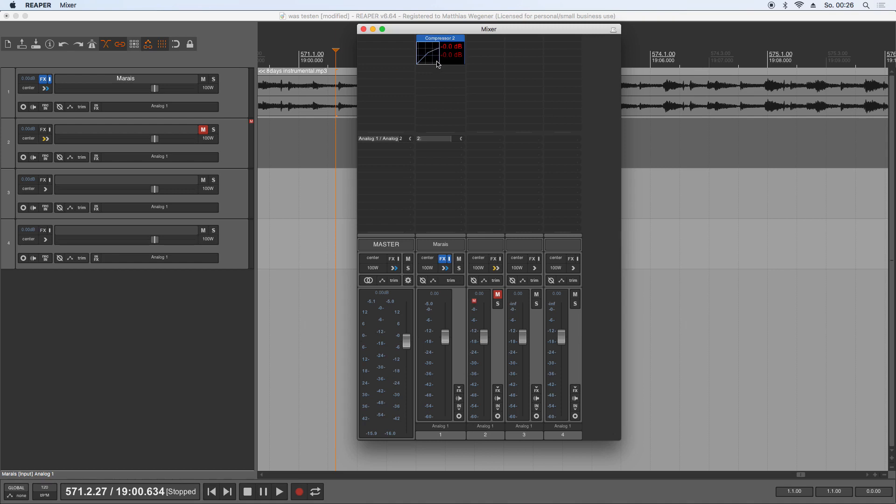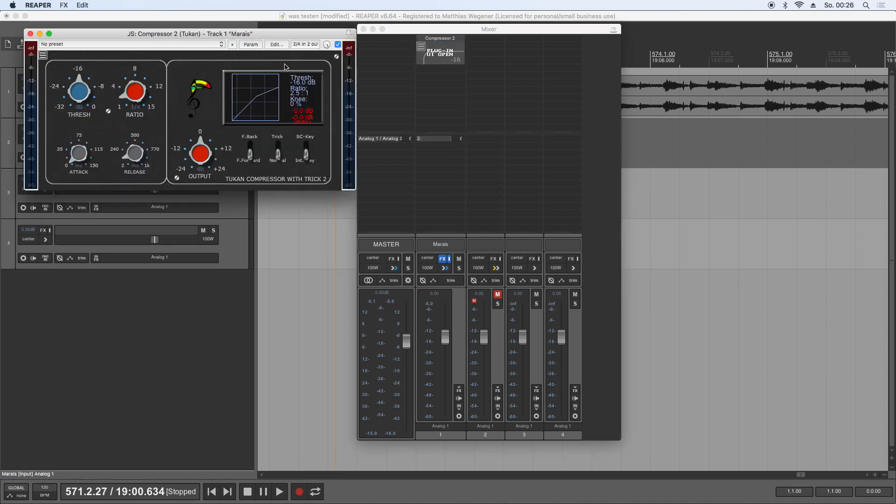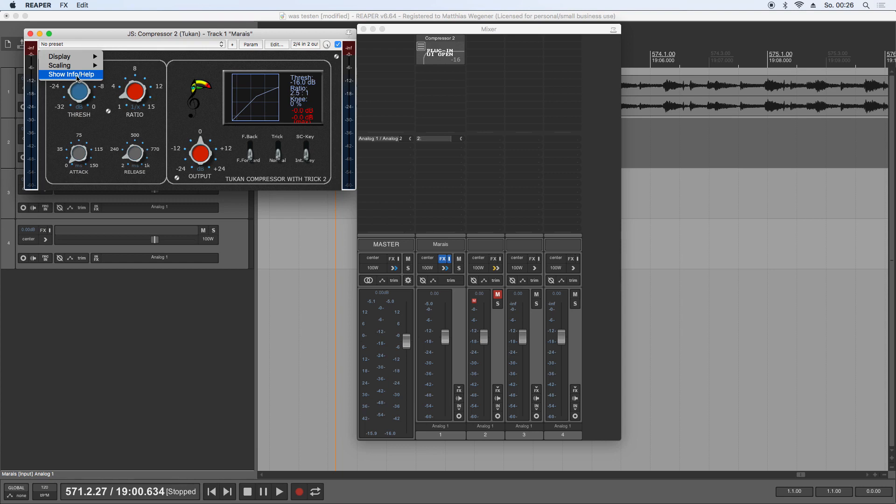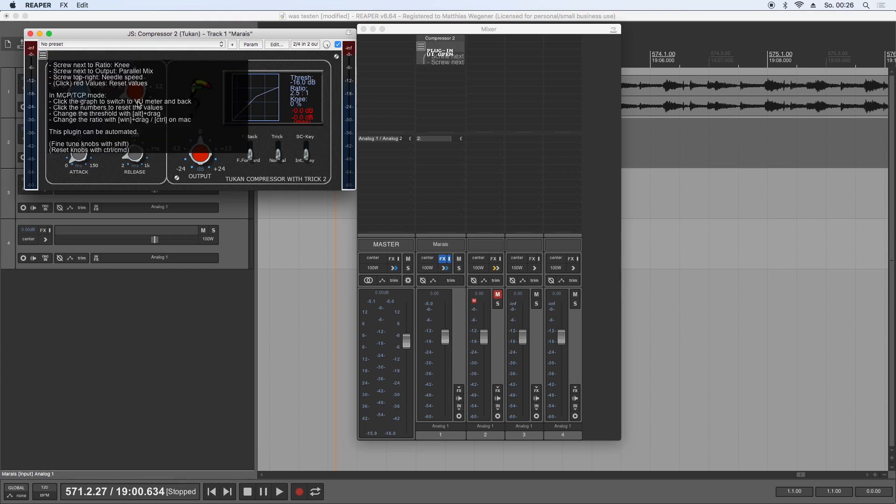But you don't need to memorize these shortcuts because if you just remember, 'Well, there was something,' you can click on Show Info and it's all written here. Well, that's it for today. I hope you have fun with the plugins, and bye-bye!